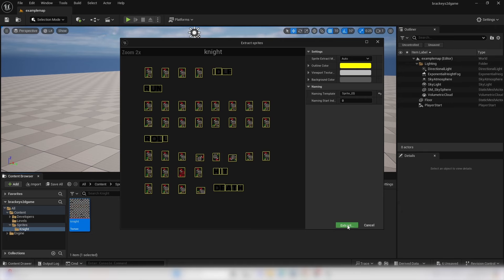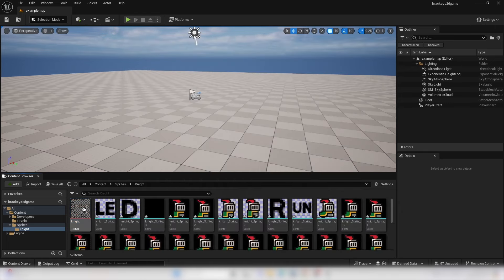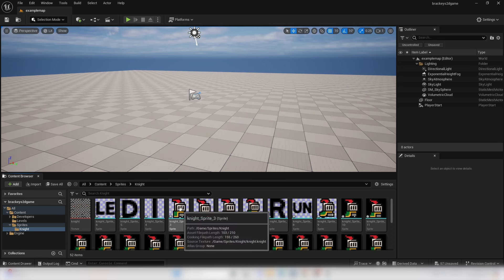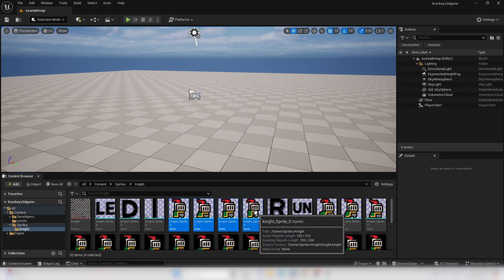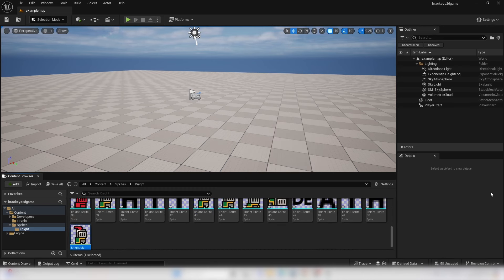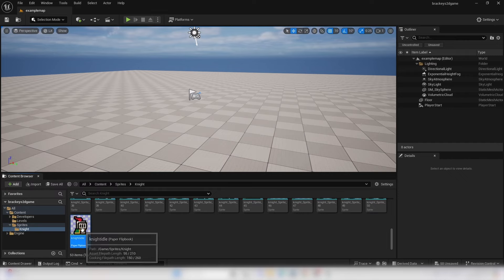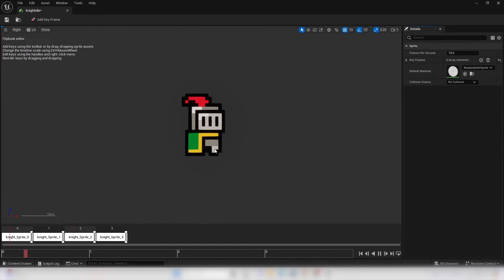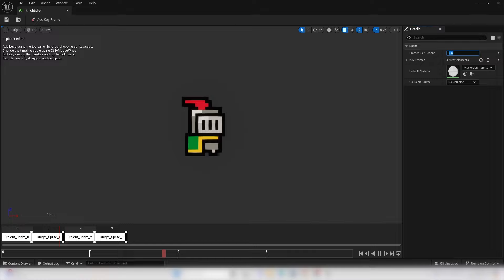Click Extract to extract the sprites. Select the first 4 sprites, right click, go Create Flipbook, and call this Knight Idle. Double click and open it up — right now it's playing at 15 frames per second which is a bit fast. I'm going to change mine to 6 frames per second. Save this.